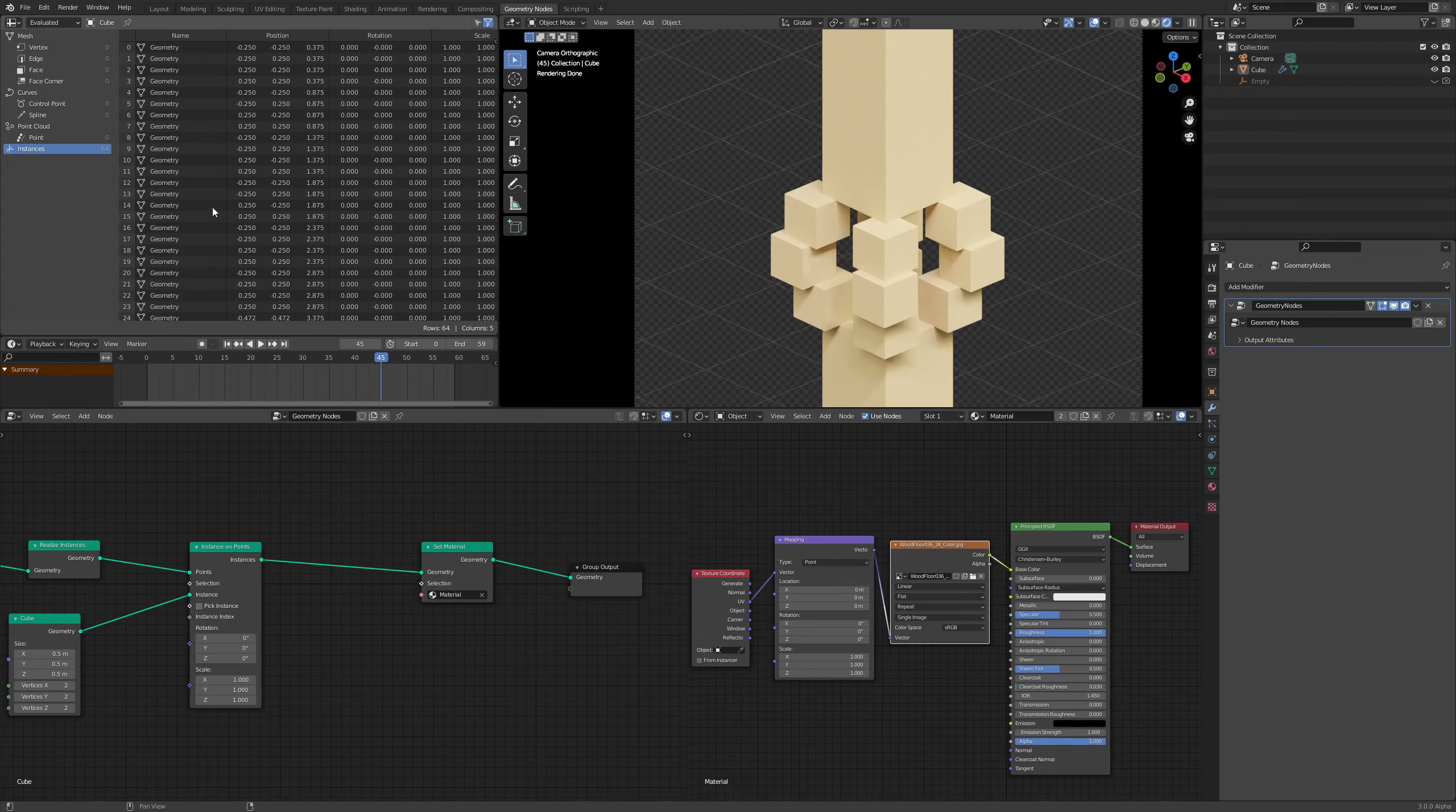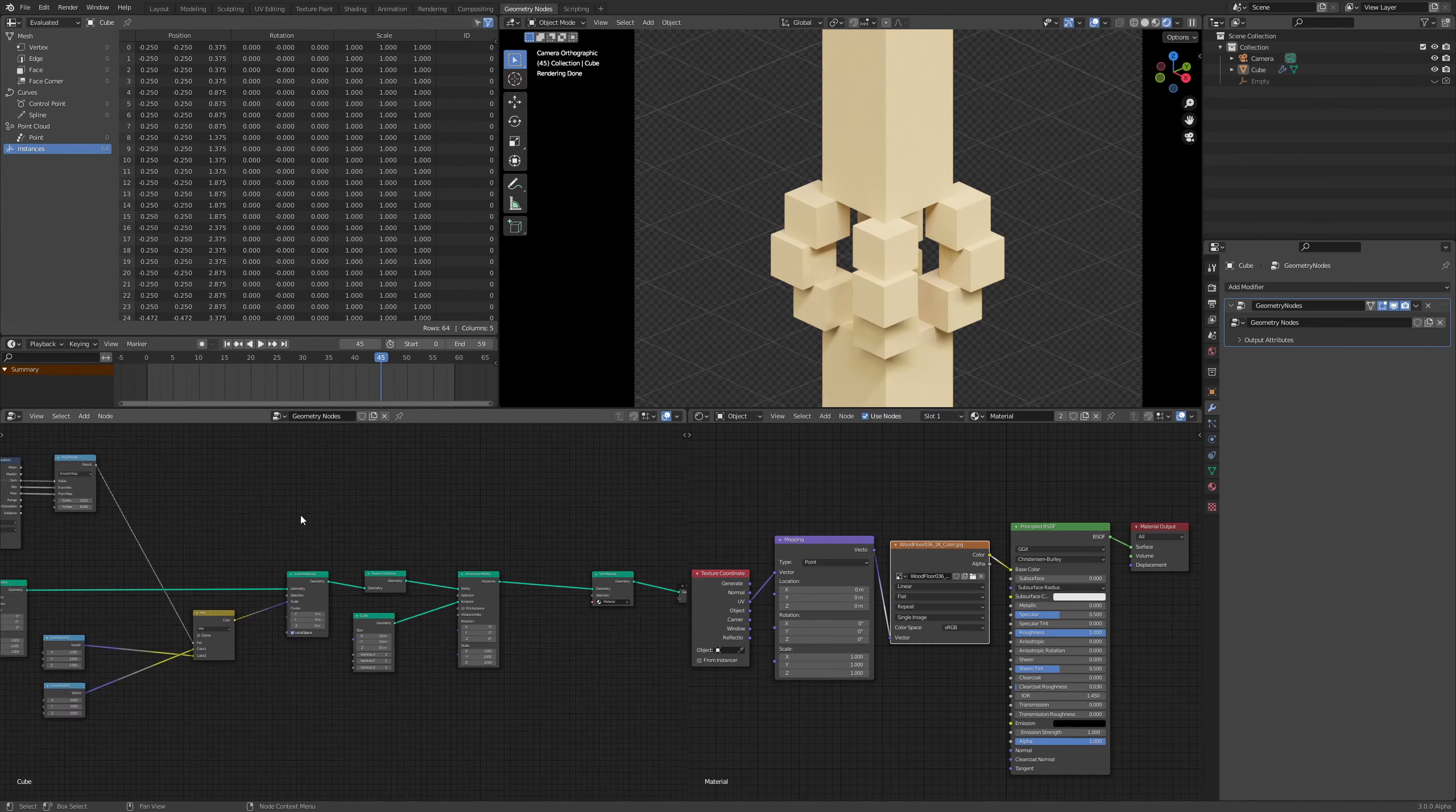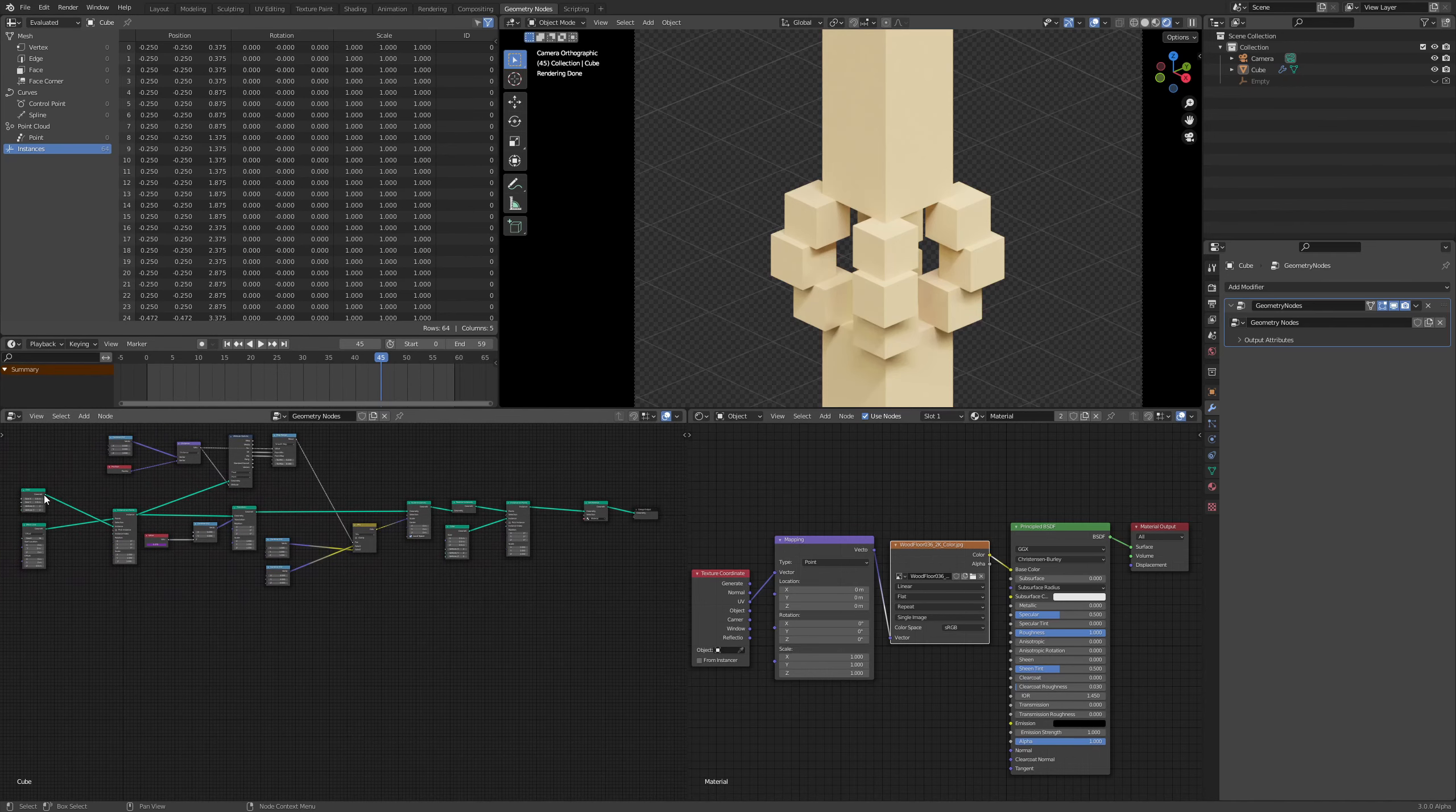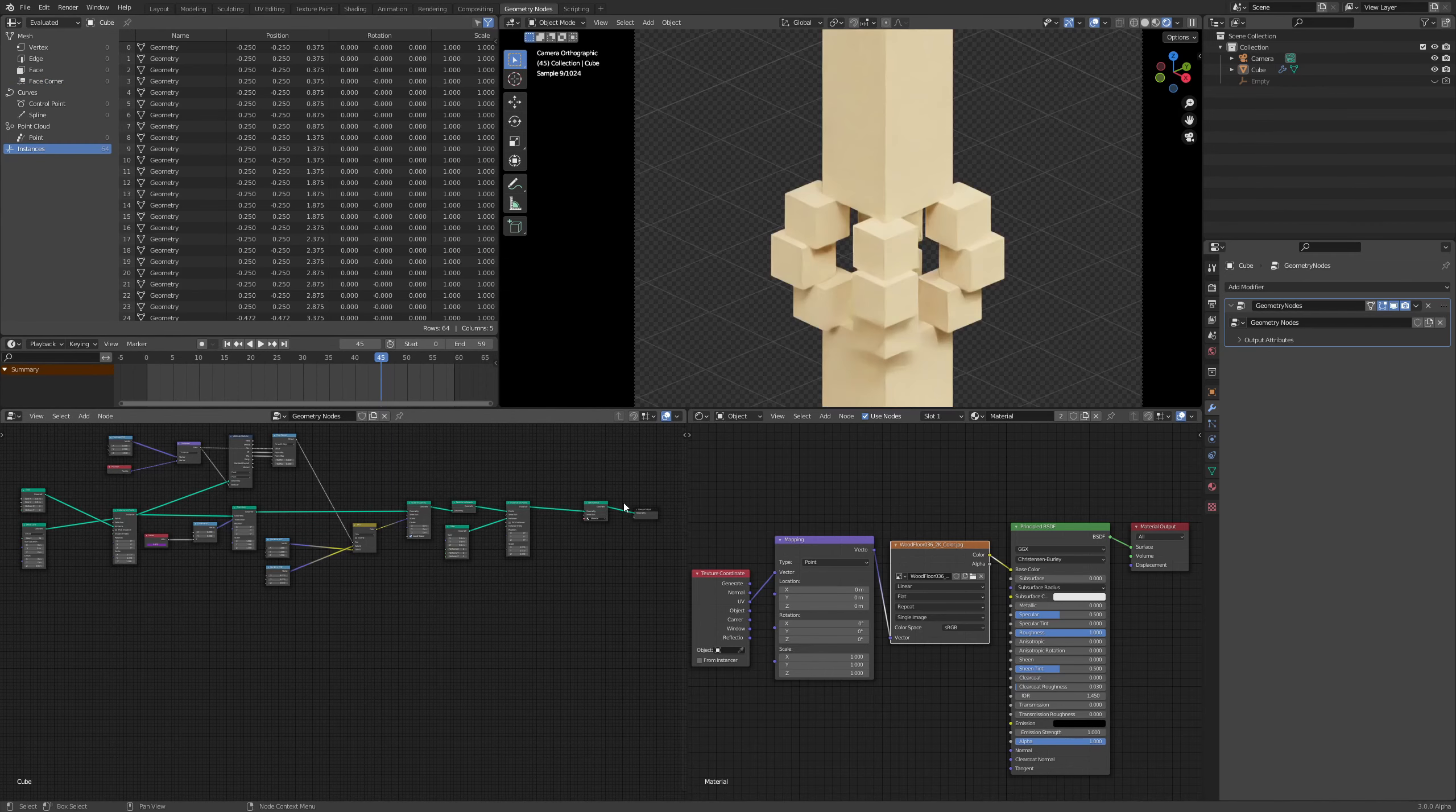Well, it's because we're working with instances and the UV attribute that initially is possessed by, let's say, this cube. So I'll have to connect this right over here. Over here in the face corner, you'll see that we have a UV attribute, but that is not being transferred on the instances.